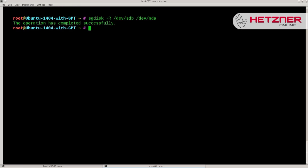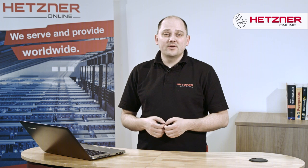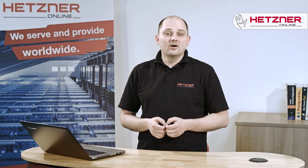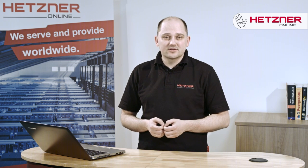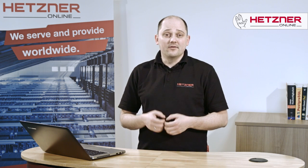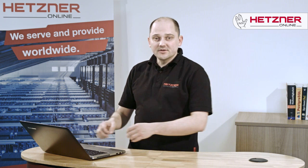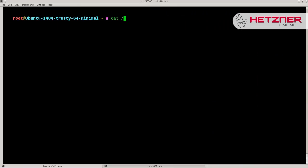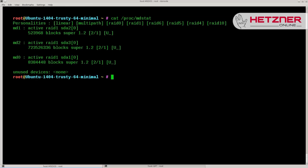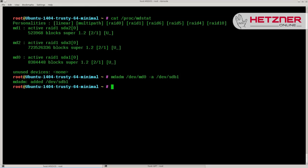Now that we have copied our partition table onto the new disk, we can start rebuilding our RAID by adding the corresponding partitions to each RAID array. If you are unsure, check the output of /proc/mdstat once more. Here in our case, we start by adding sdb1 to md0 using the mdadm tool. That worked, so let's rebuild the other two arrays.